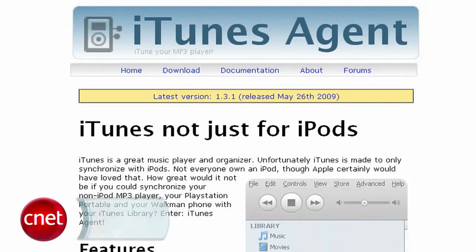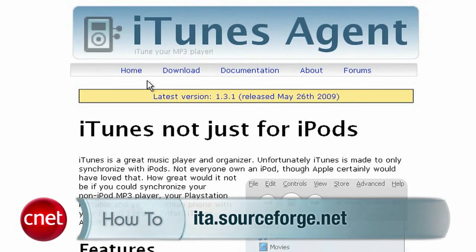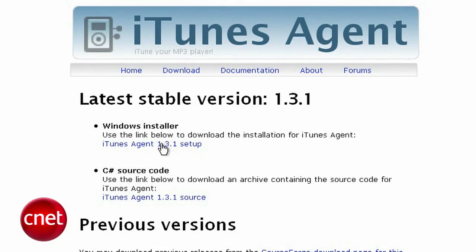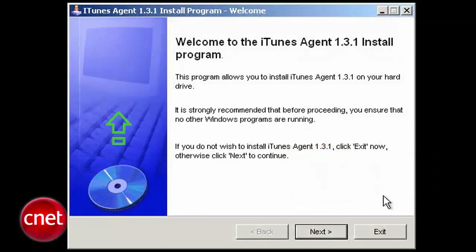For Windows folks, let's try iTunes Agent. Go to ita.sourceforge.net and click on Download. Then get the most stable release, download it, and install it.